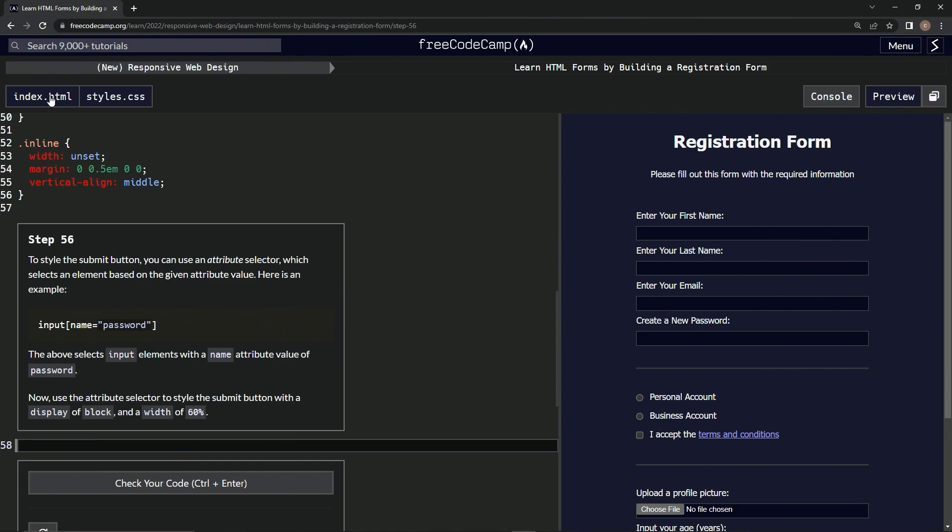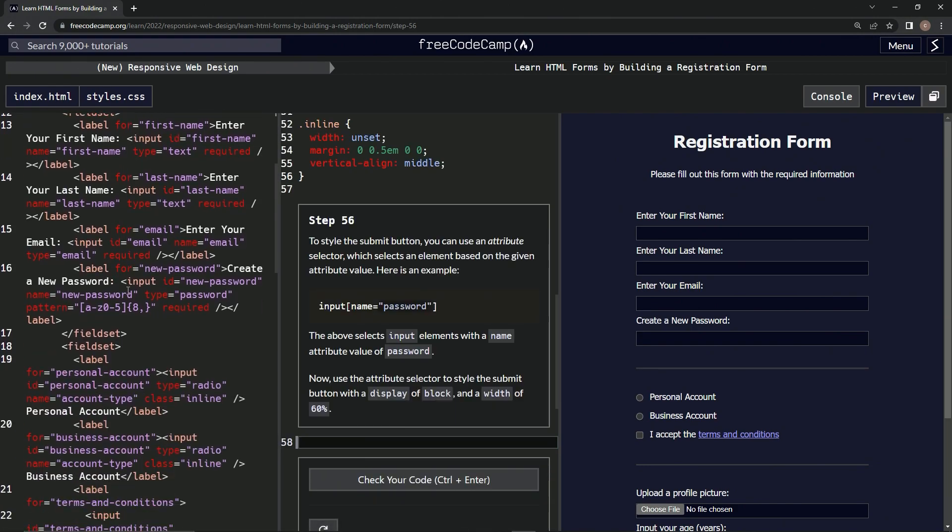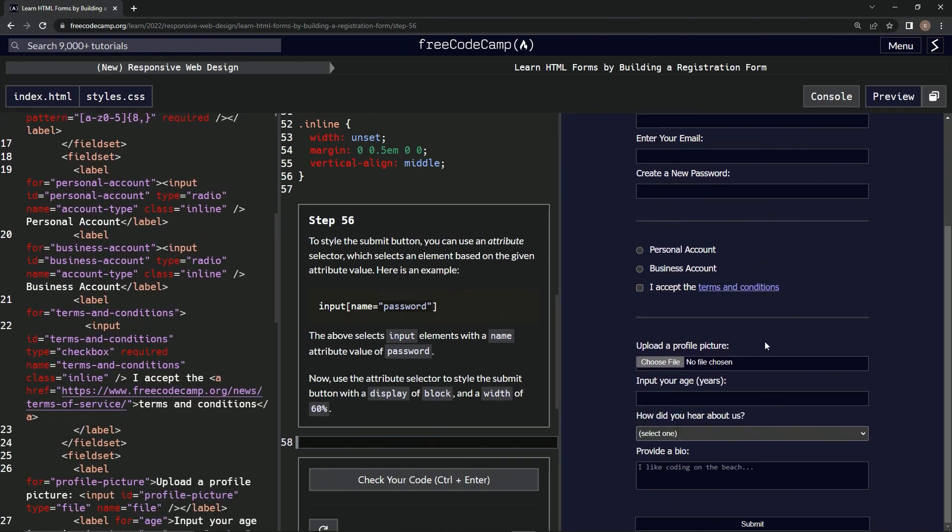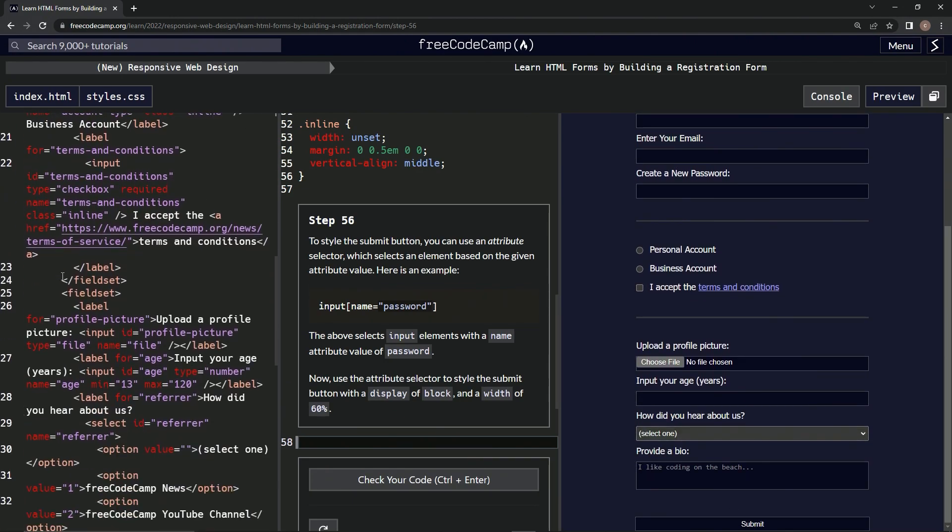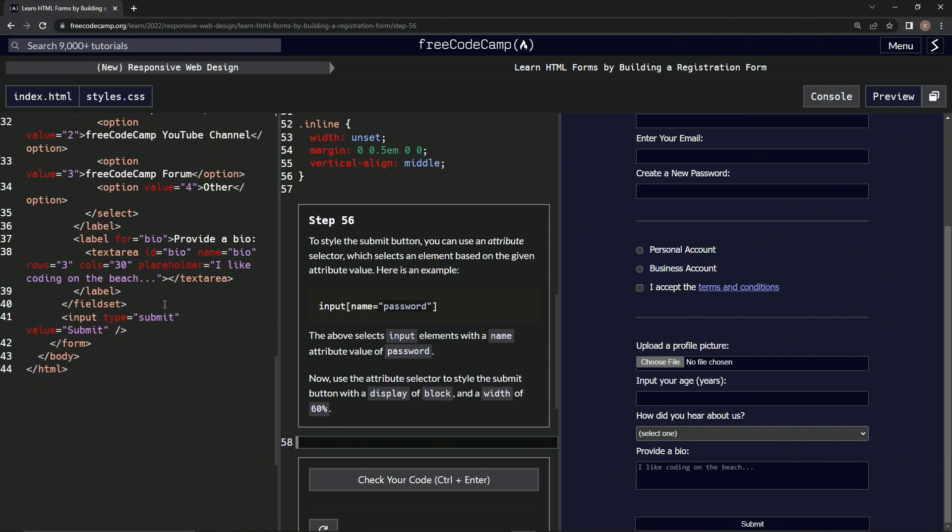to come over here to the index.html and find the submit button. The submit button is way down at the bottom, so it's probably way down here as well. It's right here, and it's input and then we would say type equals submit in the brackets, just like here. So